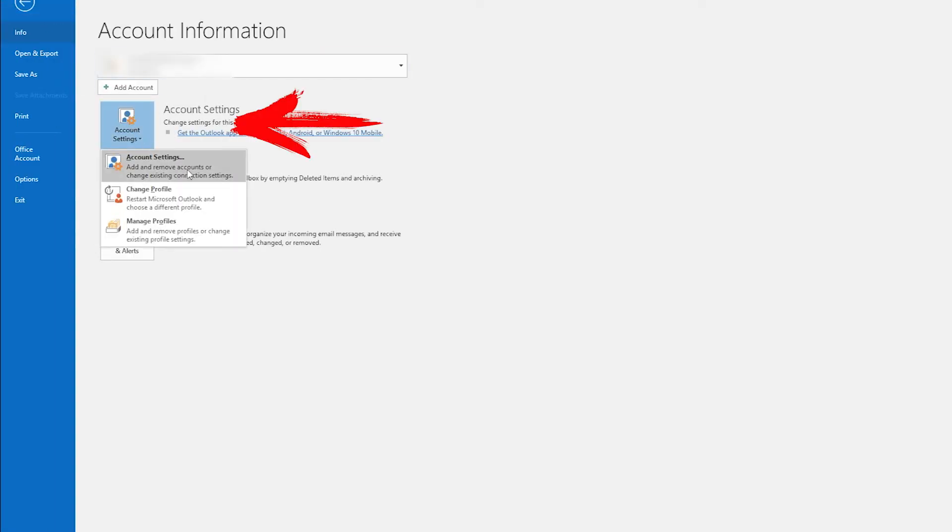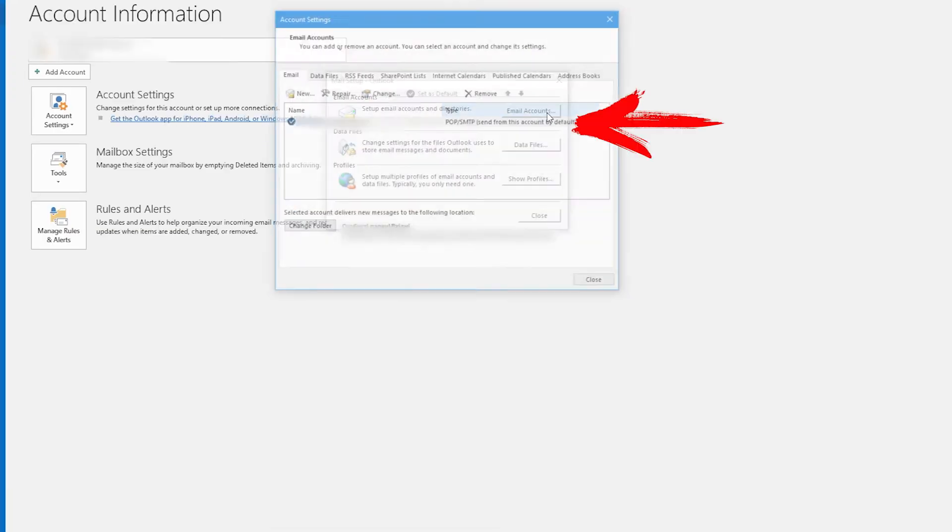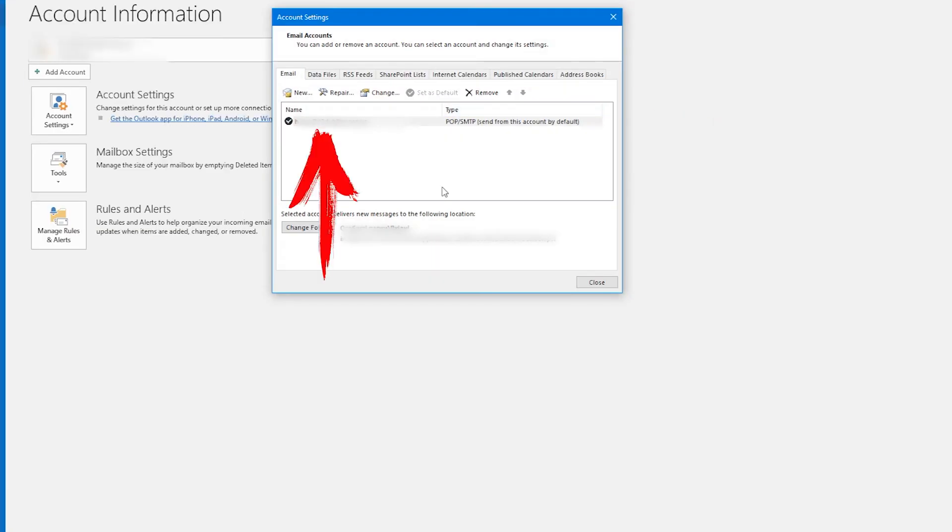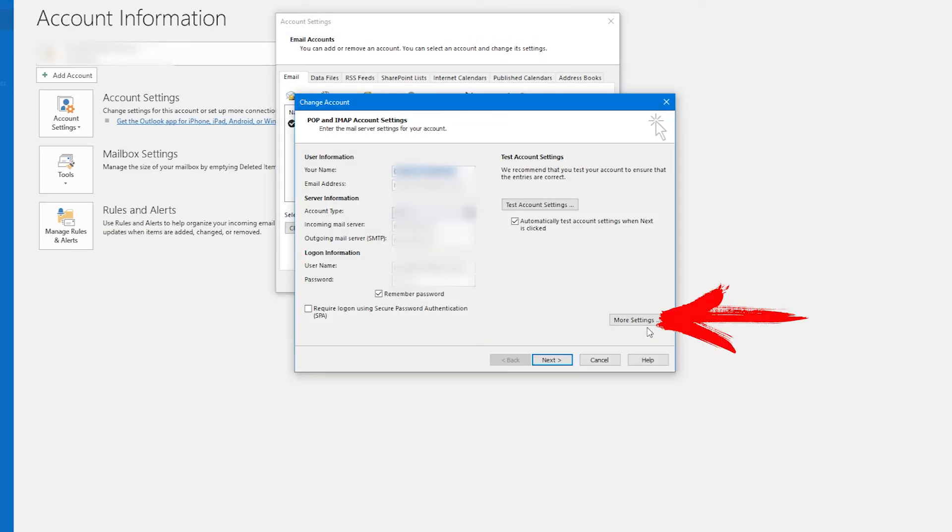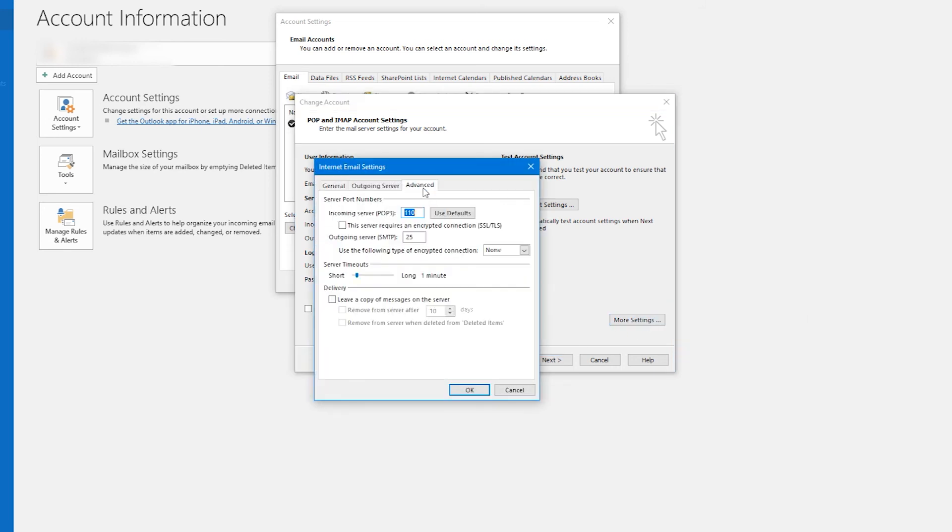Double-click on your account. In the window that opens, select Other Settings. You're redirected to mail settings. Find Advanced. In the window that opens, you need to set POP3 server and SMTP server.